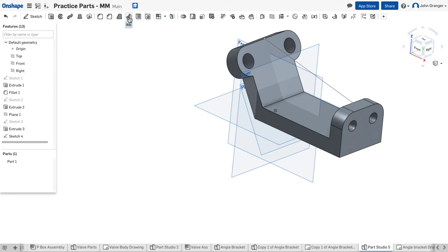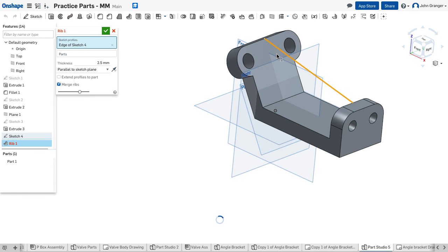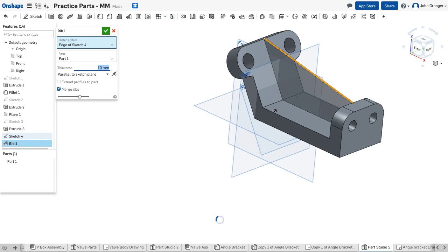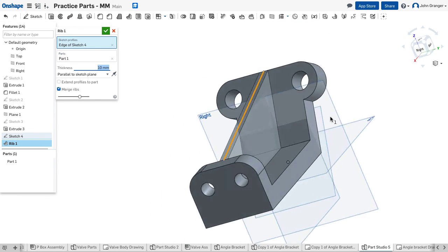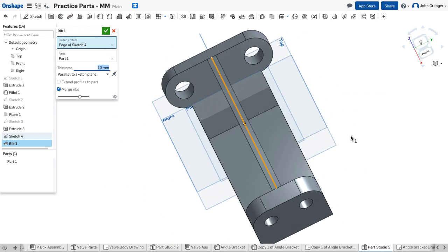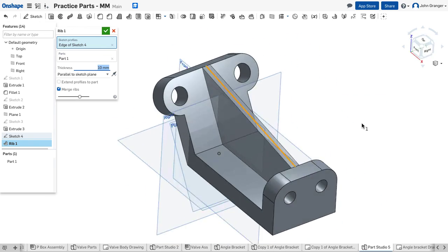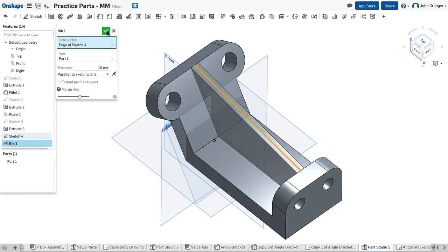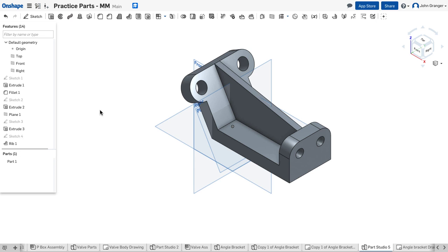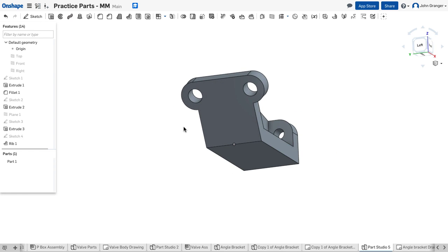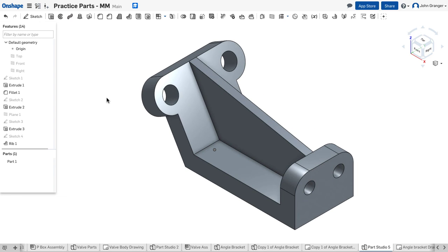In this case, I'll use my rib tool. It wants a sketch profile, so we're going to choose that line. This is a 10 millimeter wide rib, and you can see that it is created symmetric along that line on that front plane. We'll accept this, and that finishes my part. I can turn off the planes, and I'm done.